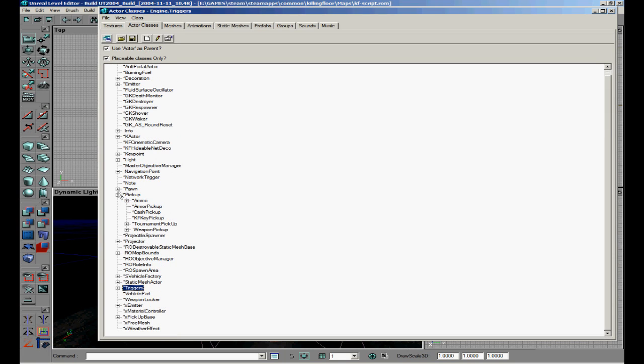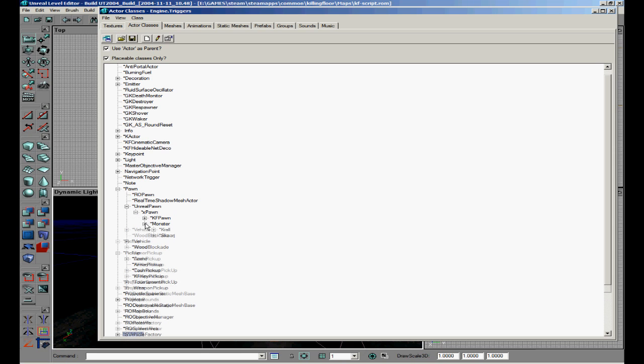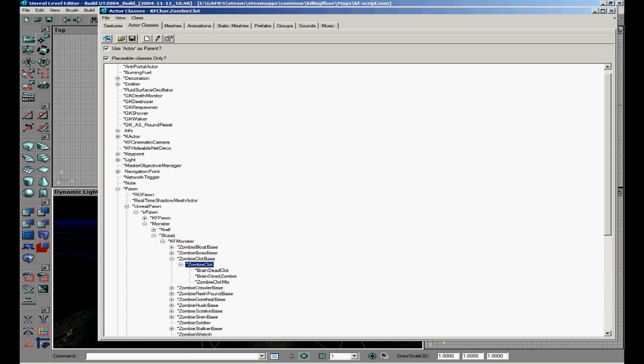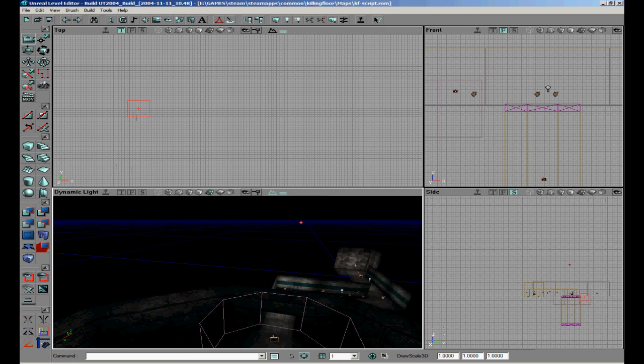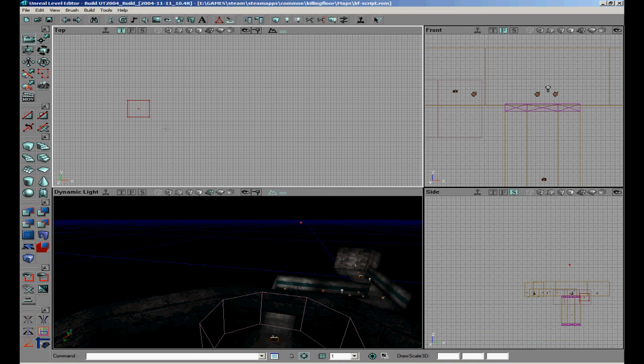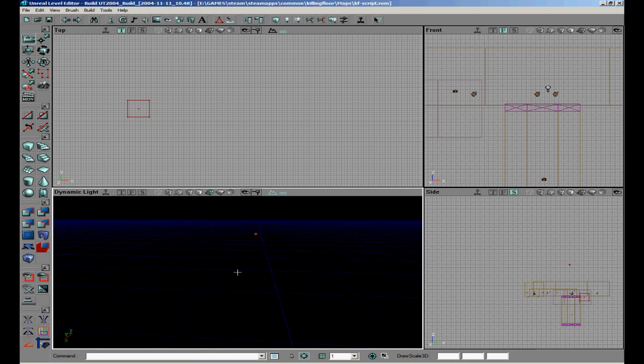And we're gonna go to actor, find pawn, real pawn, x pawn, monster, sky, KF monster, something like a zombie clot. We're gonna put that in the small cube there.